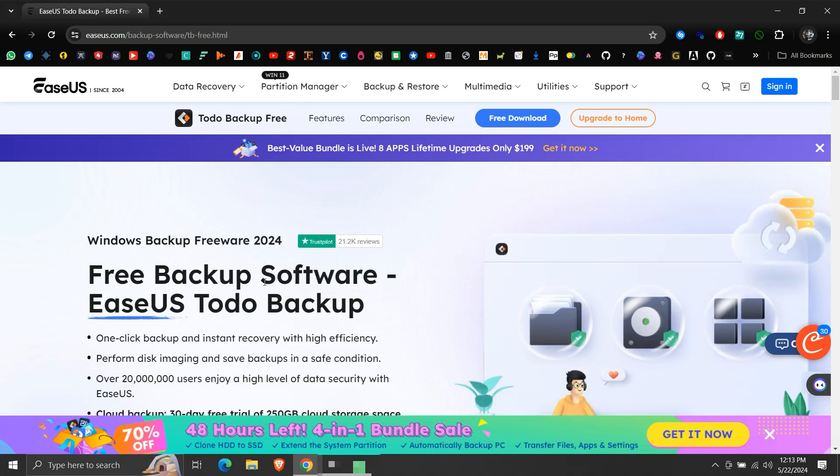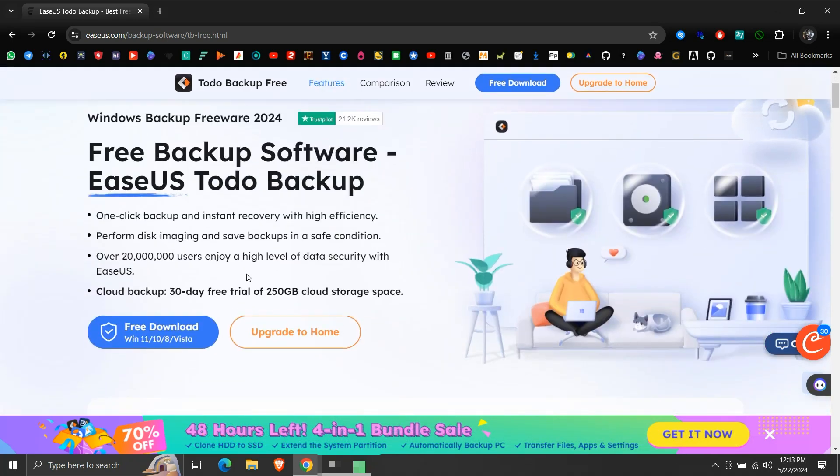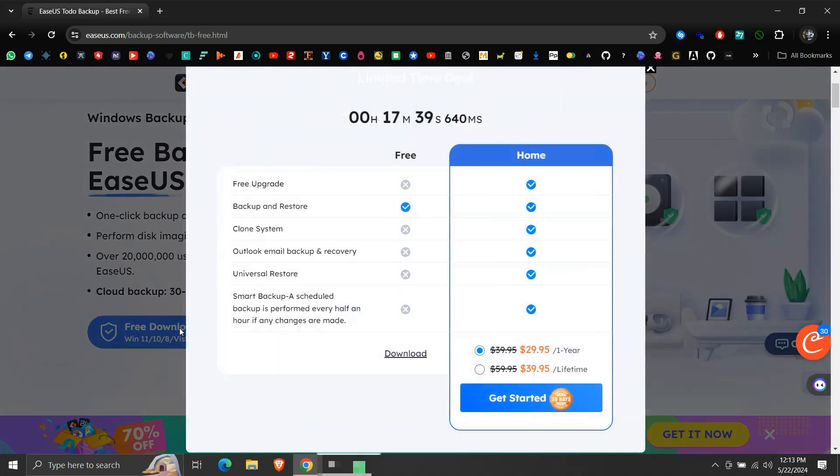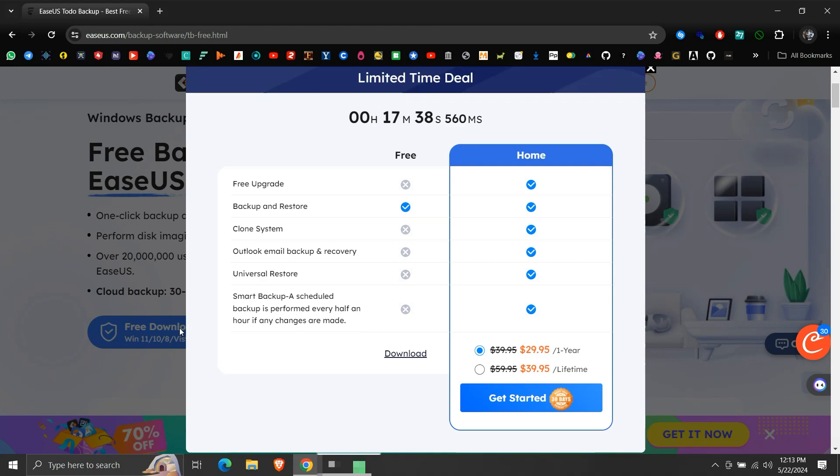Here a little bit down, click on Free Download. This pop-up will appear. It is just a promotion for their home edition. For backup and restore functionality, the free version is enough.